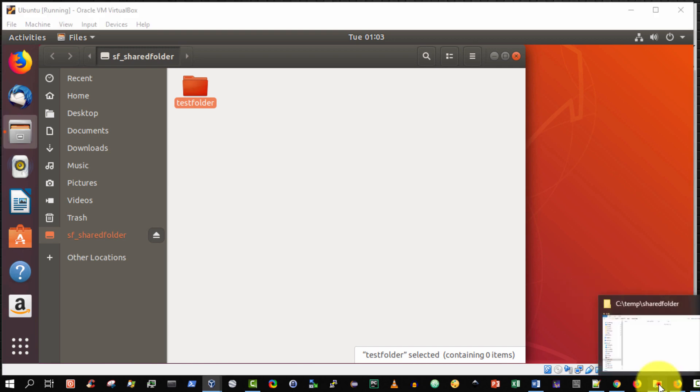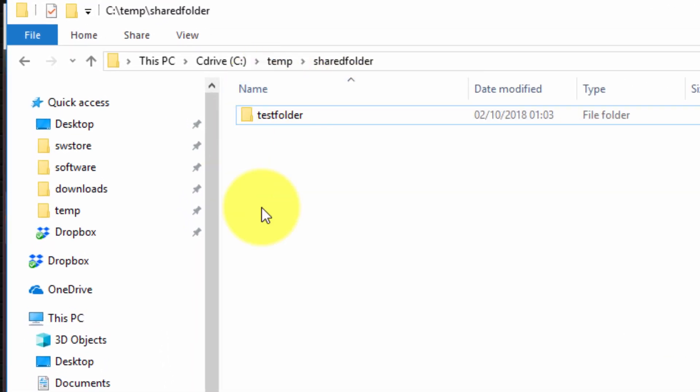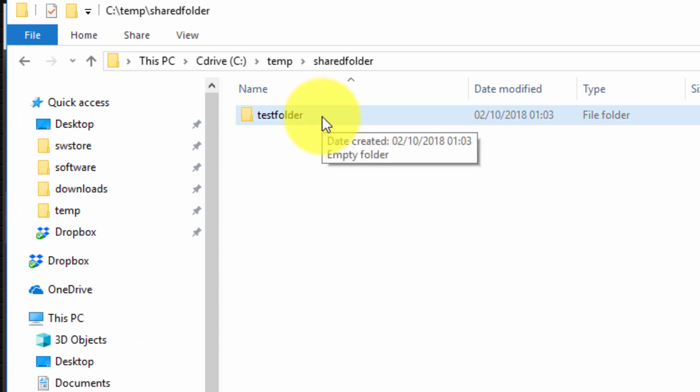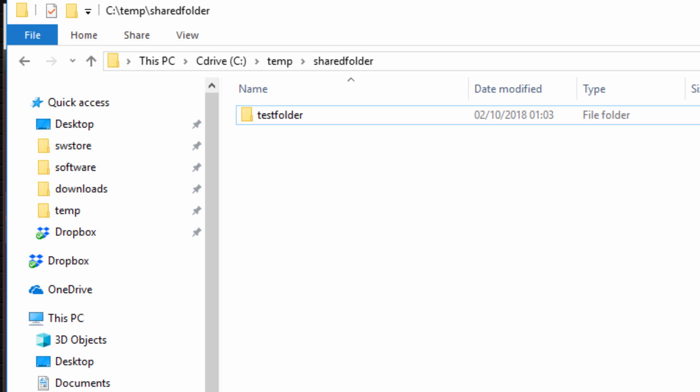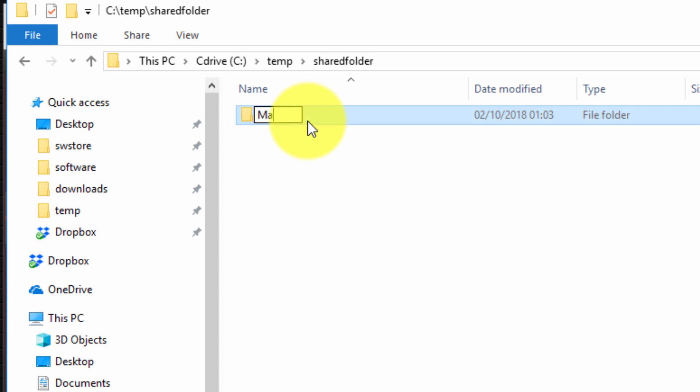Now I'm going to go back to my Windows Explorer on my host machine and as you can see test folder has just been created. So I was able to create a folder on my Linux guest operating system and it has appeared on my physical host operating system. Now on my physical host operating system which is Windows 10, I'm going to change the name of that shared folder to my own name, Martin.